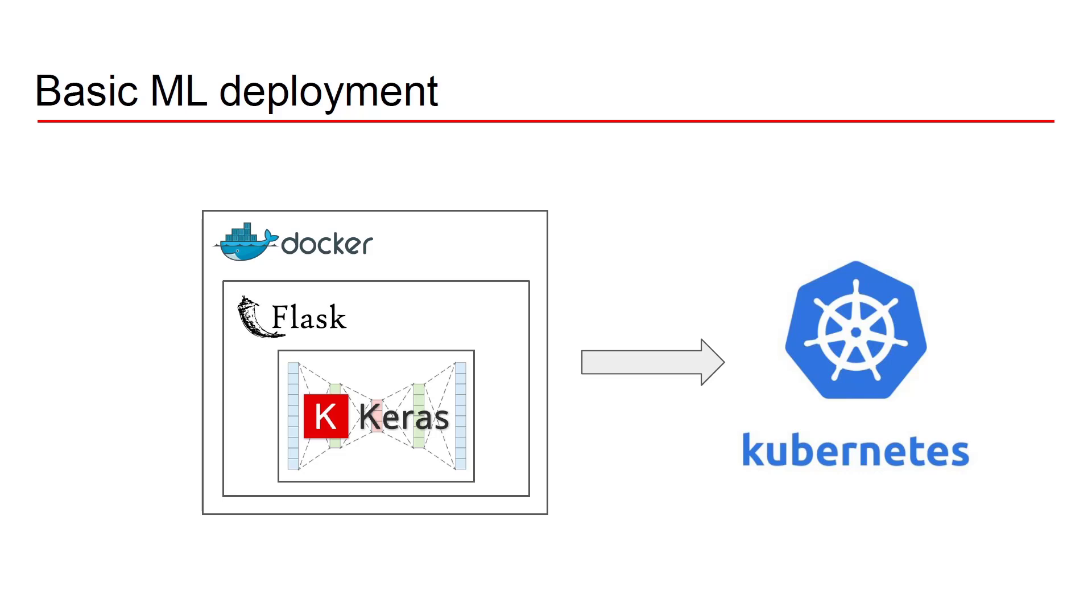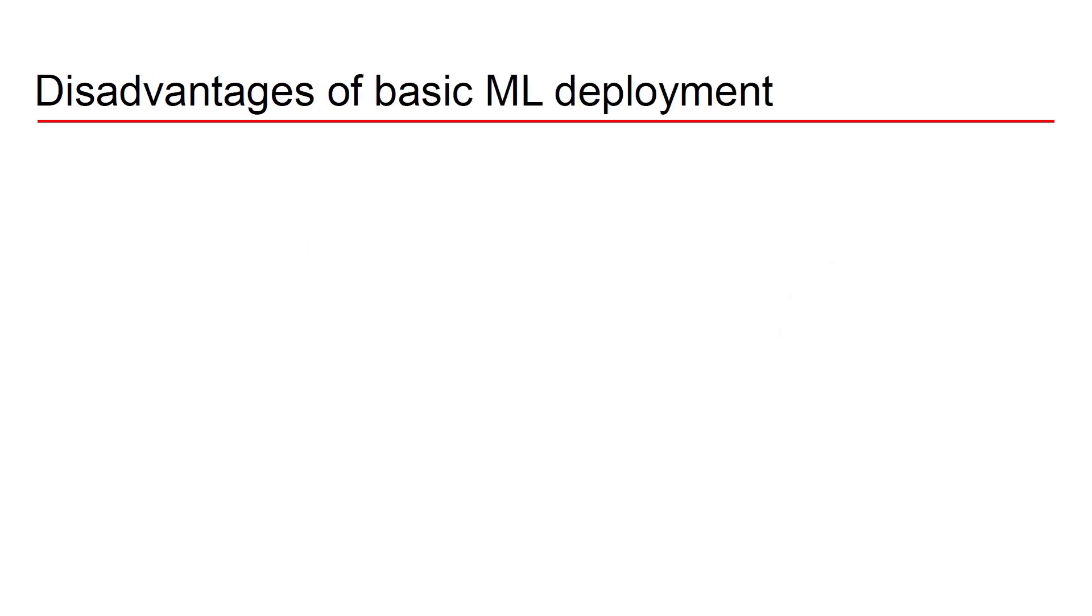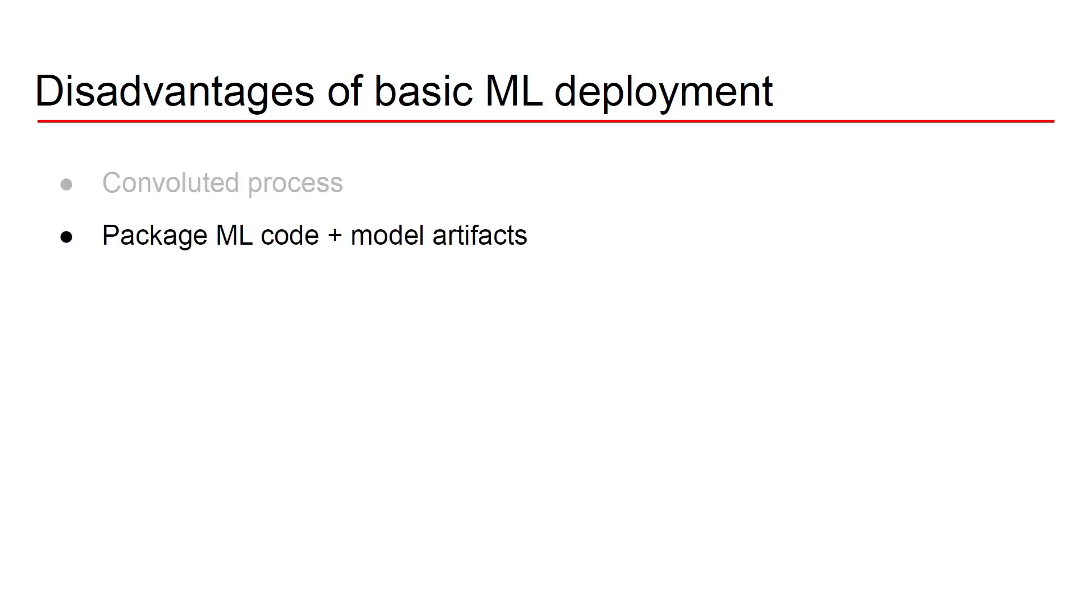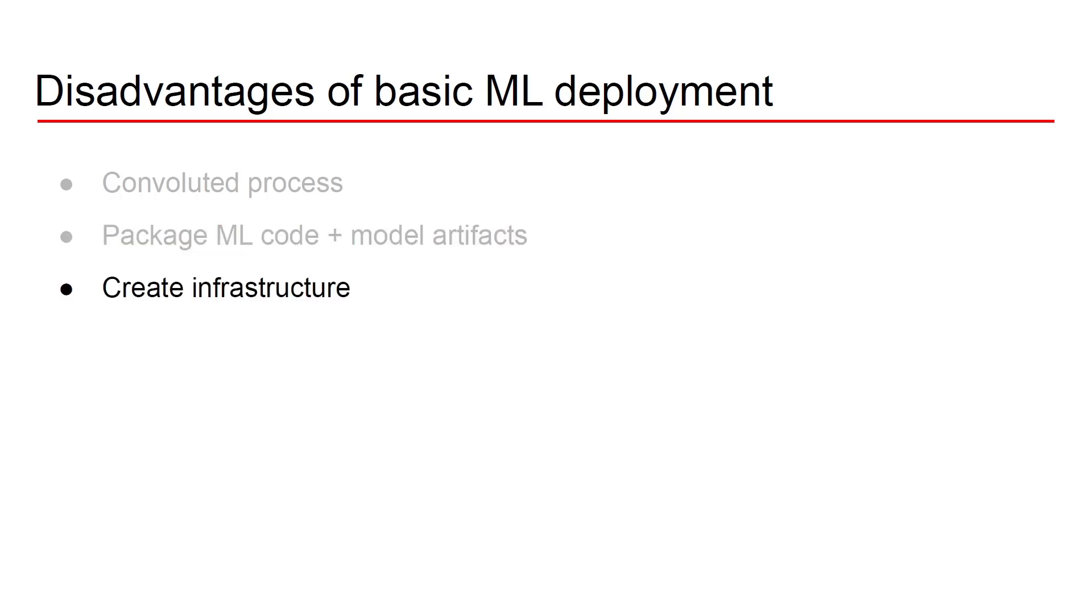But this basic ML deployment strategy or strategies have some drawbacks, some disadvantages. First of all the whole process is quite convoluted you have to go through a lot of different steps. For example you have to package both the ML code and the model artifacts together and you have to do this in a custom way and it can be a bit of a hassle doing that. Also you have to create some infrastructure around your solution. The infrastructure is needed for creating the Kubernetes cluster or creating a monitoring infrastructure that will monitor all of your models deployed into production or it can be as simple as creating some documentation around your service API. None of that comes for free because you're doing everything from scratch.